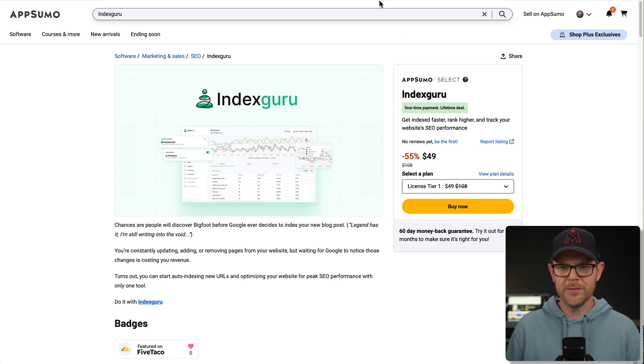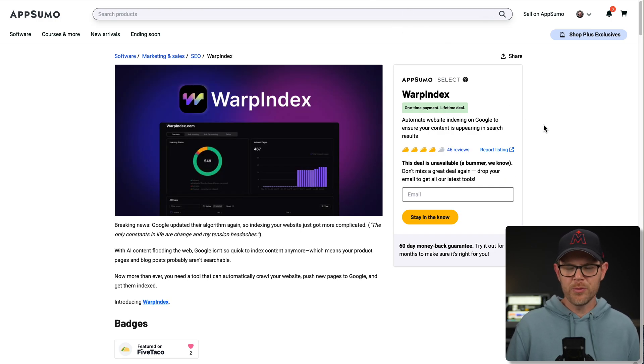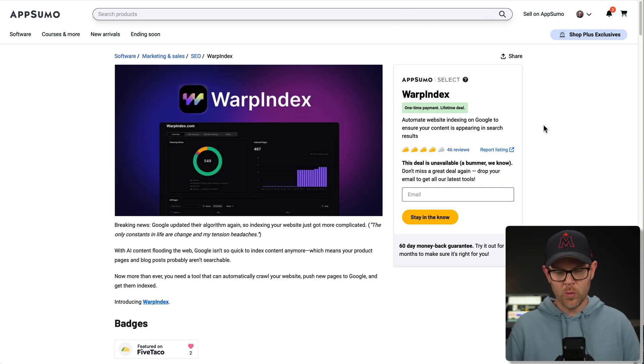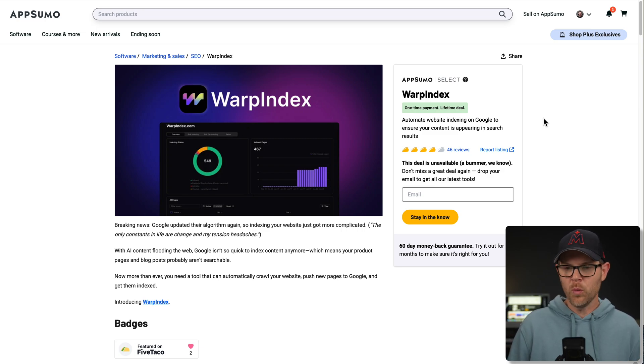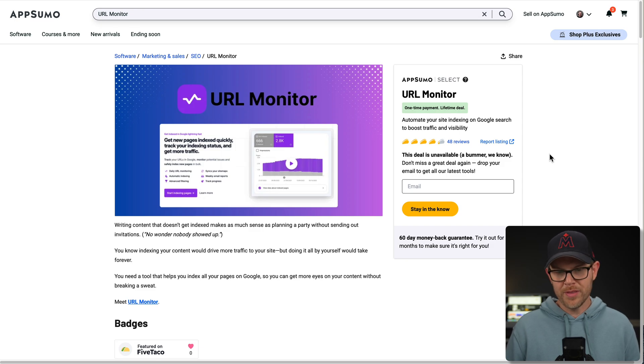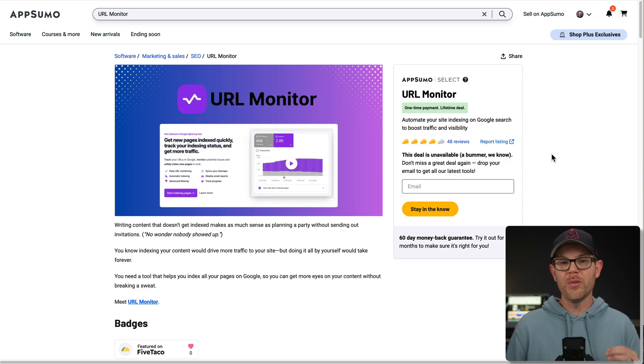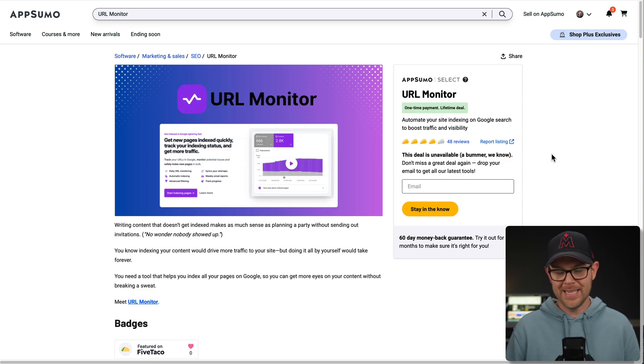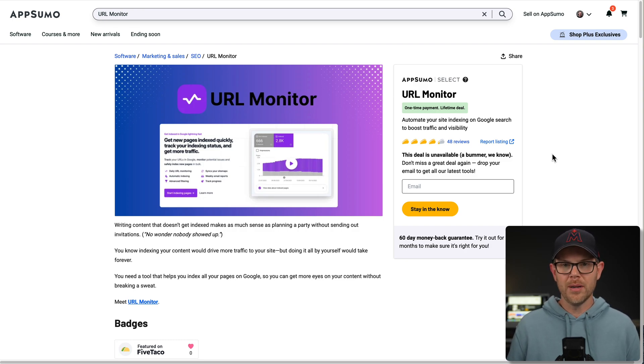If you're getting a bit of deja vu, I have reviewed other similar tools in the last three to four months. Maybe you're a diehard watcher of this channel. If you are, thank you. You've probably seen Warp Index as well as URL Monitor. Both previous AppSumo deals, both are now over, so you can't get these tools anymore.